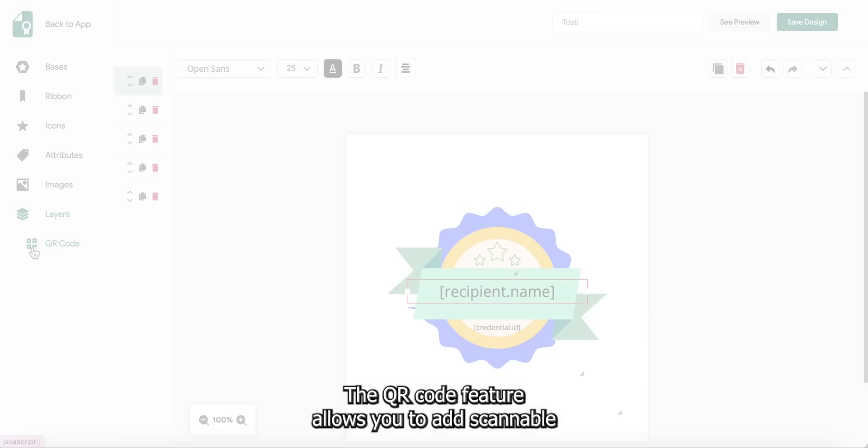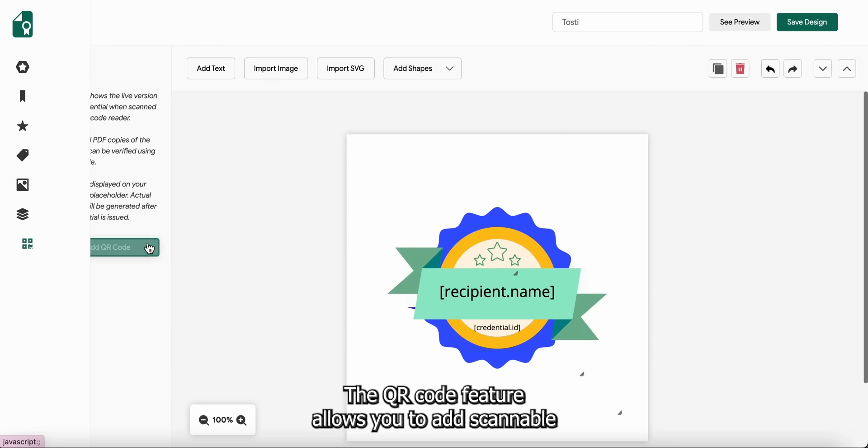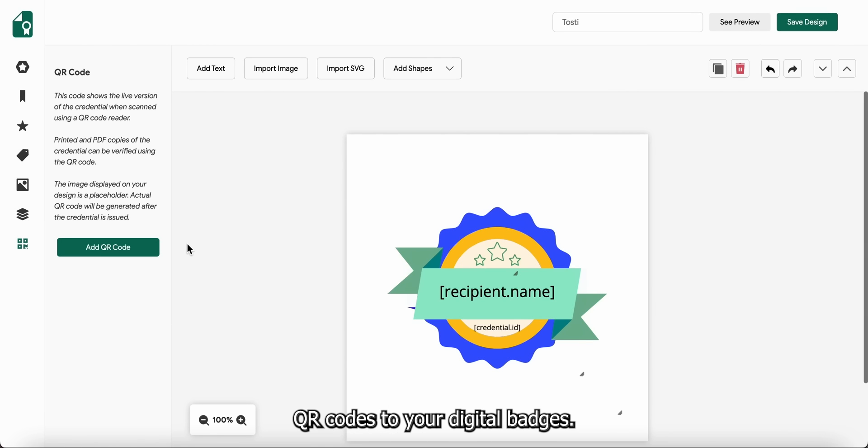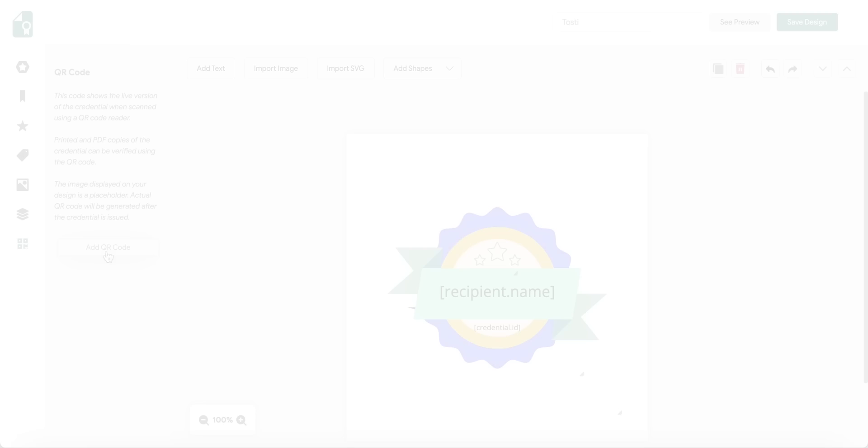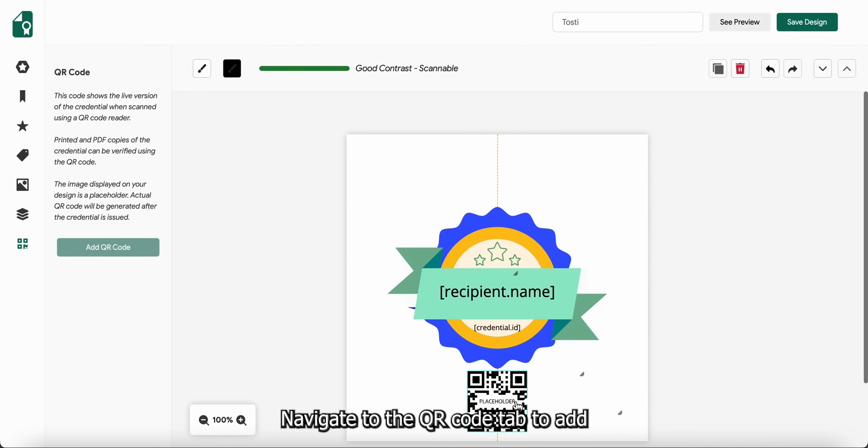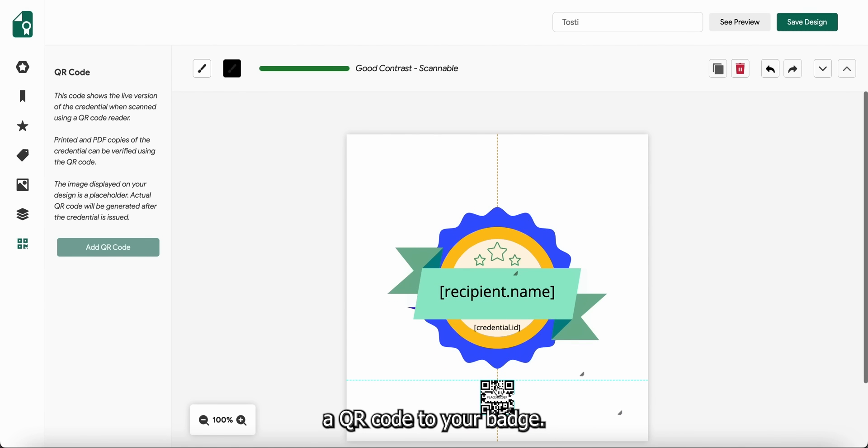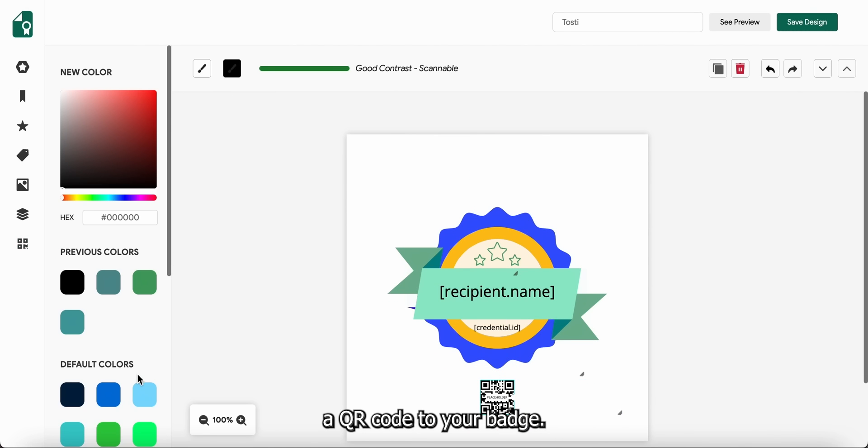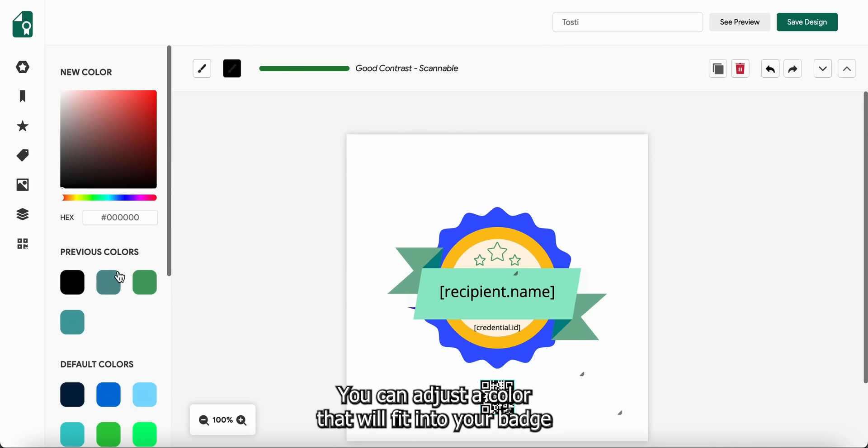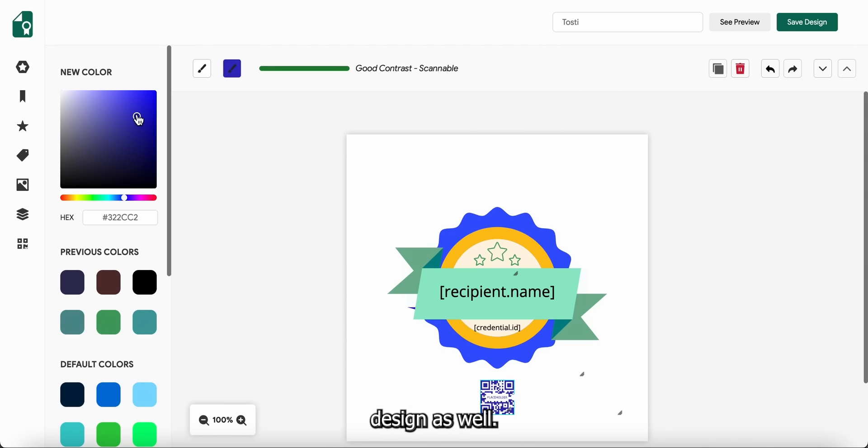The QR code feature allows you to add scannable QR codes to your digital badges. Navigate to the QR code tab to add a QR code to your badge. You can adjust a color that will fit into your badge design as well.